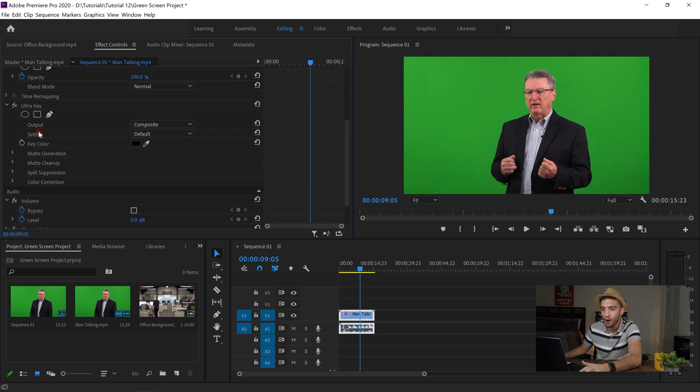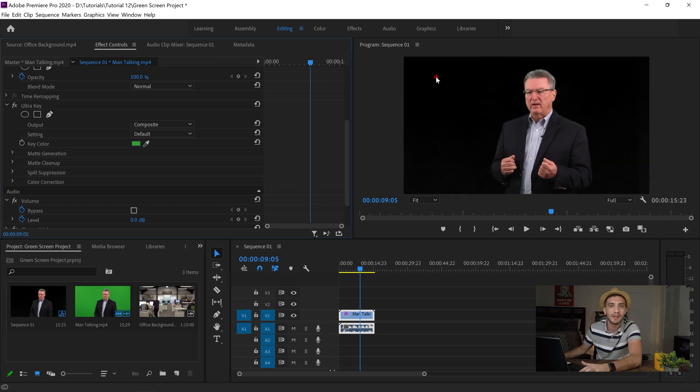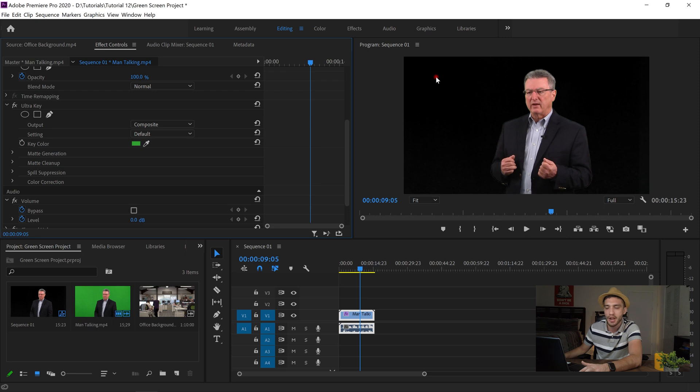I scroll down and as you can see ultra key has been added here. So from the key color our key color is this green color. So I just choose the picker. I click here. Boom! It's gone!